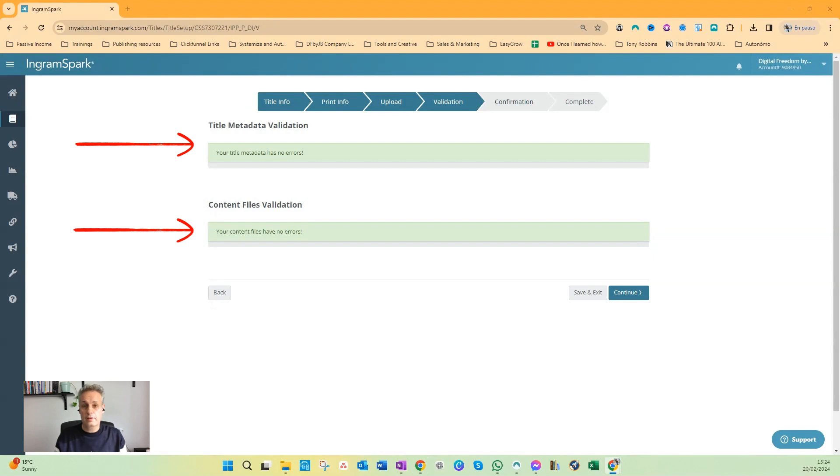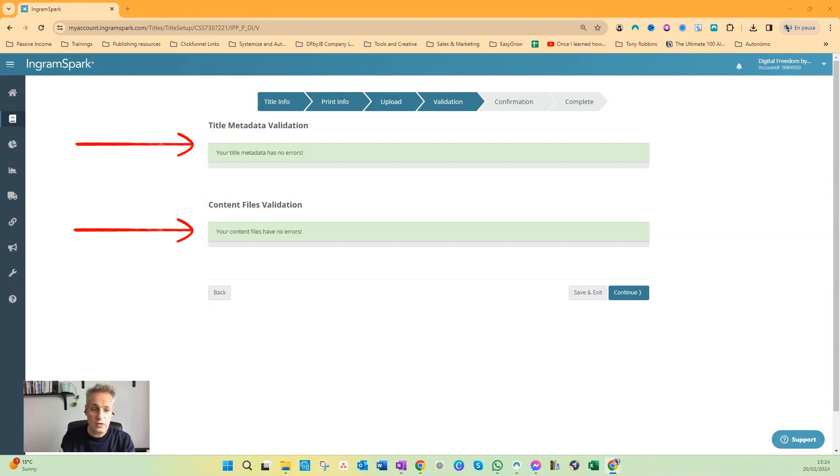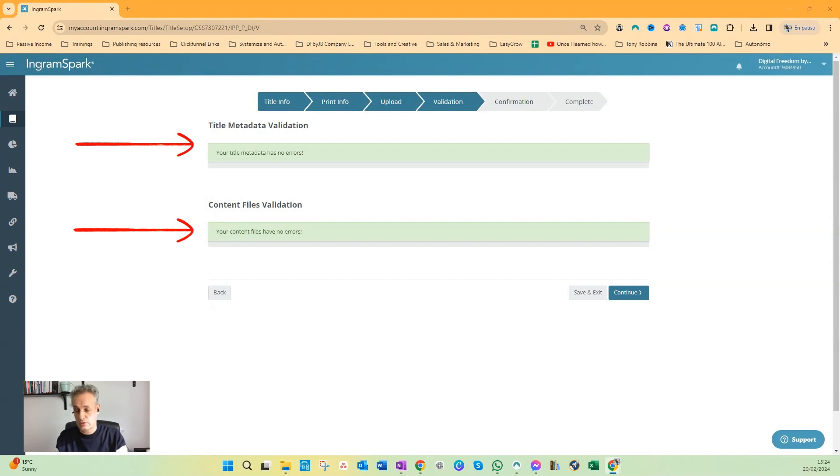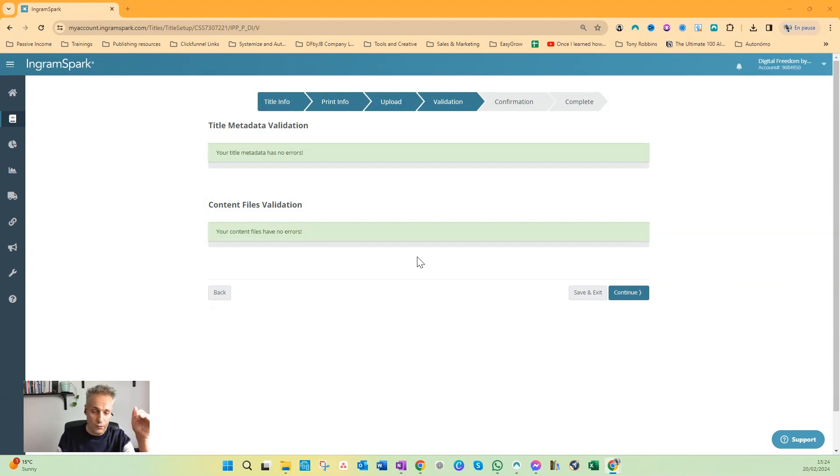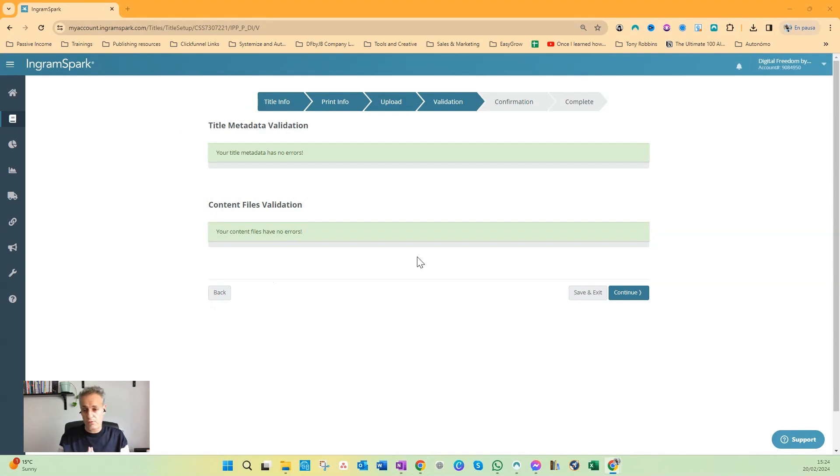So if everything goes according to plan, you will see the two green arrows or two green bars: your content files have no error and your title metadata has no errors. That's the ideal situation. Of course, if you get any troubles, check out the videos I linked above and below about Prepare Your Files, all the errors I encountered myself and how to solve them. You'll find a ton of information there.